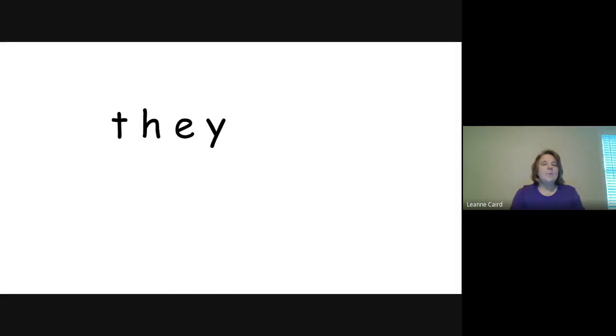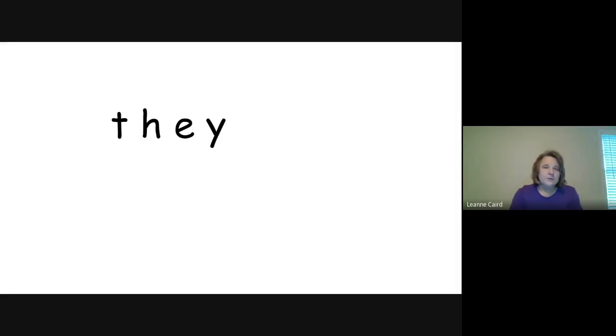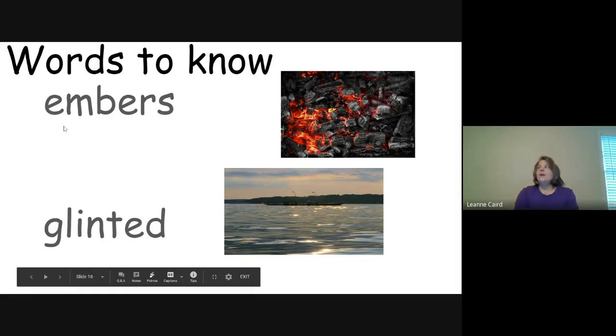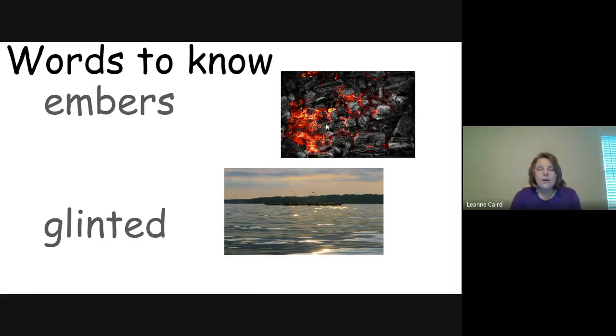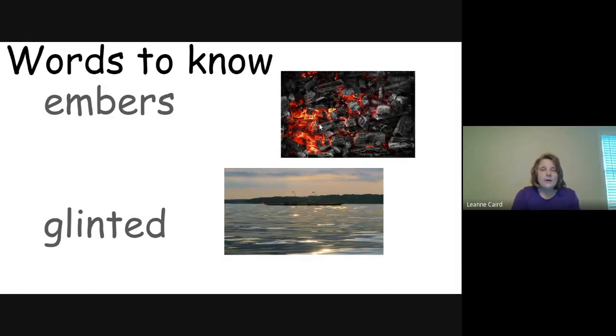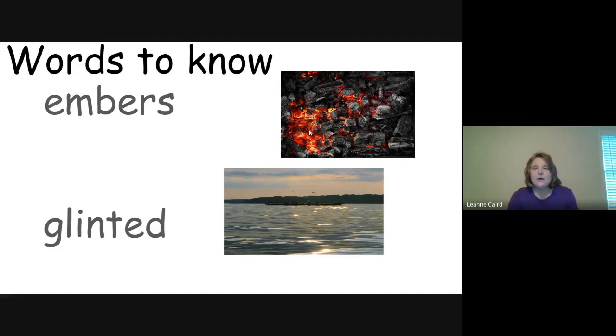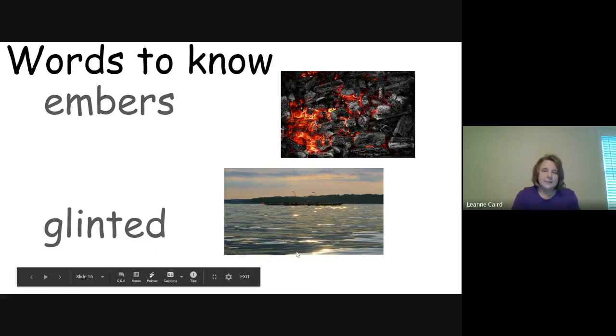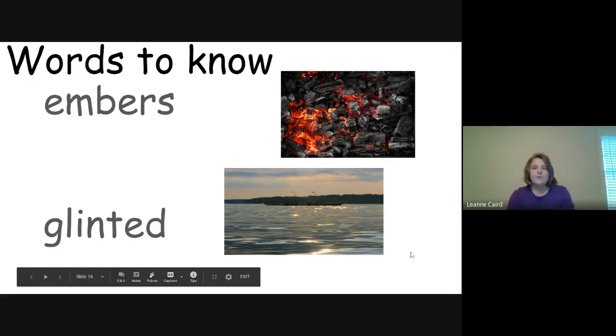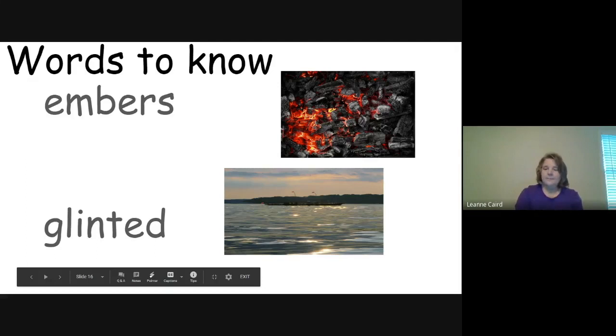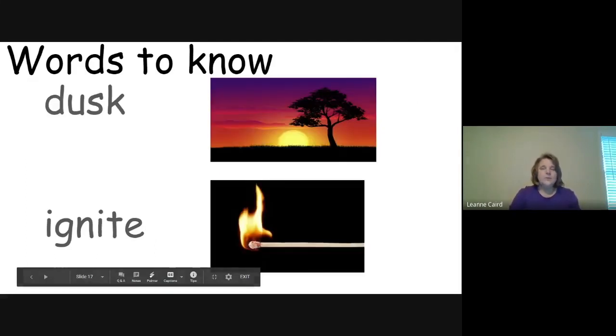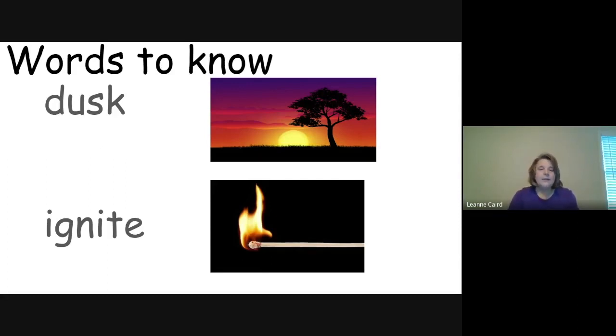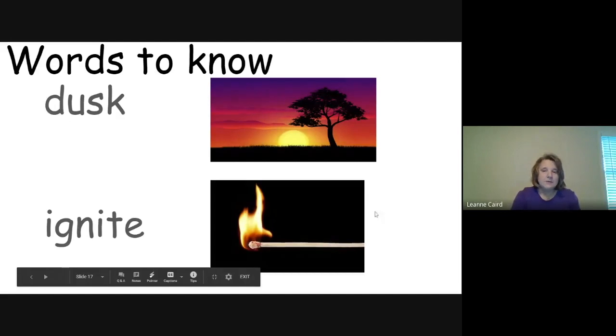Okay, and one more thing before we read the story. We're going to look at some words that you might not be familiar with in the story that we'll see. One is embers, and embers are these little pieces of wood after the fire has gone out that are very hot and bright. Another word you're going to see is glinted, which means shined. You can see that it's glinted over the water. Okay, two more. Dusk is the very late evening. It's about to be dark, and ignite means to start on fire.